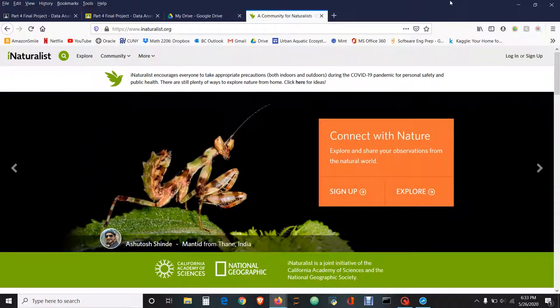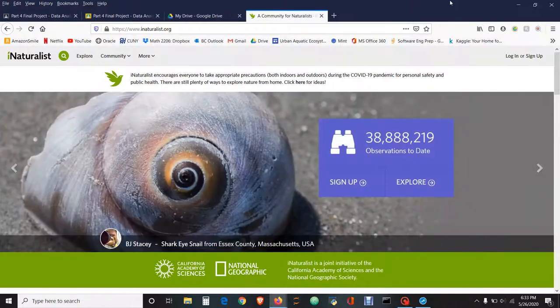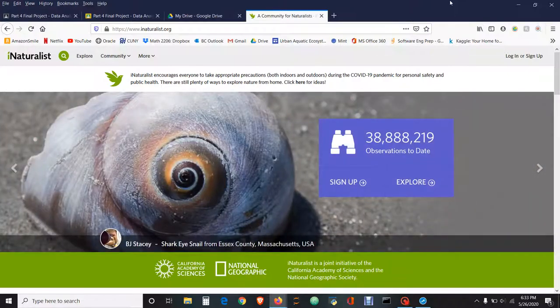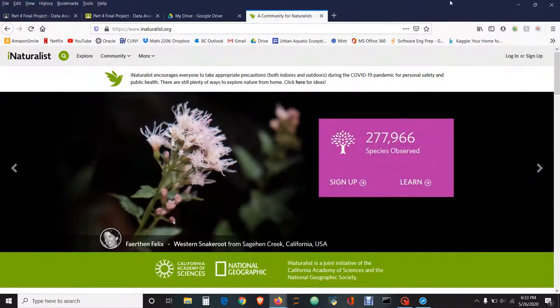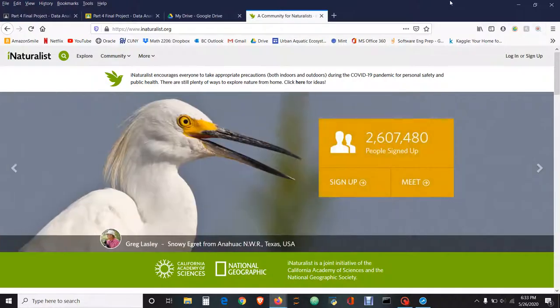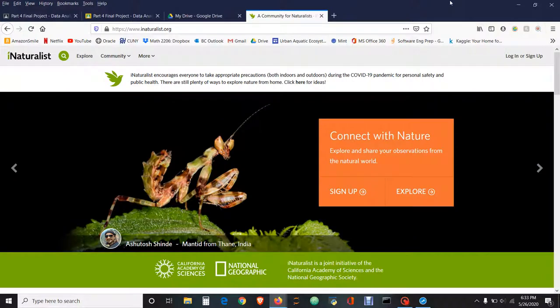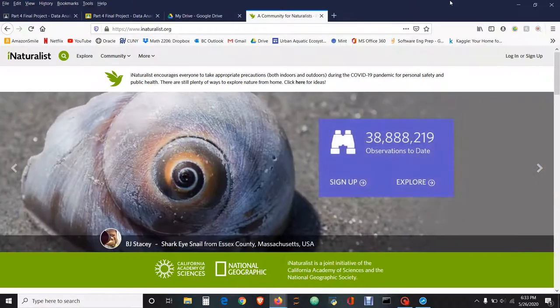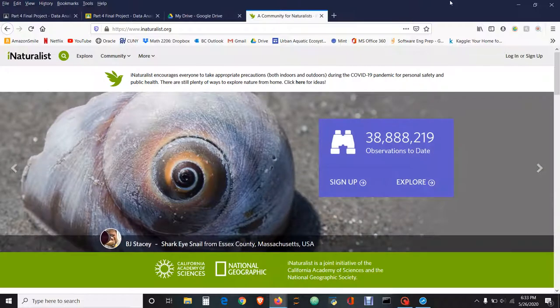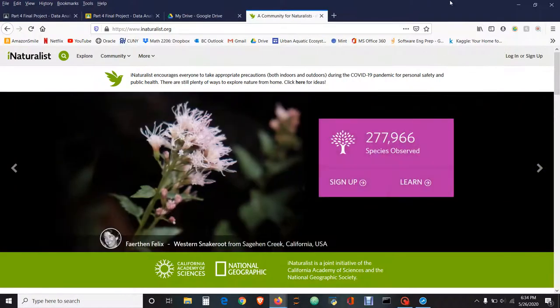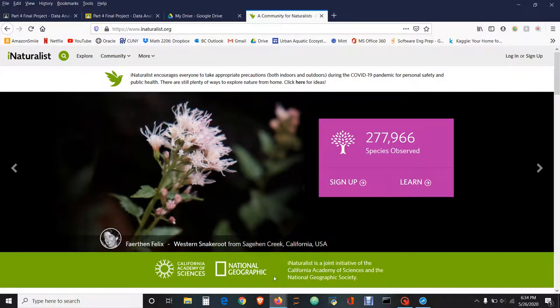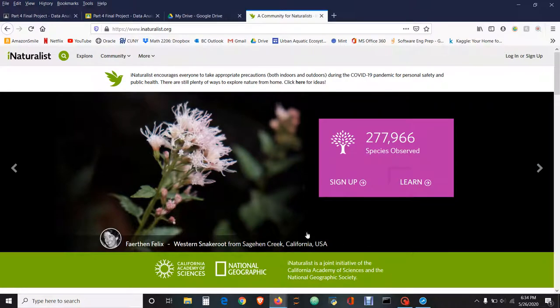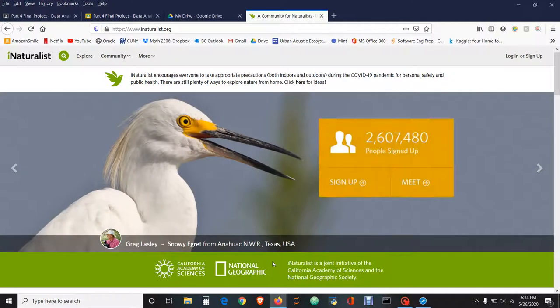This is not just limited to New York City; it's available to people across the world. Just bear in mind that if you use this as your resource, you do have to state that this is a site for citizen scientists, not professional scientists. But you're able to use it because it is a joint initiative with the California Academy of Sciences and the National Geographic Society, which makes it more legitimate.